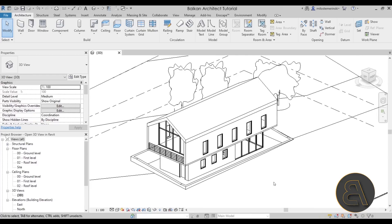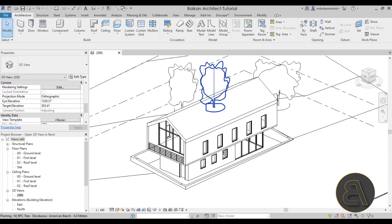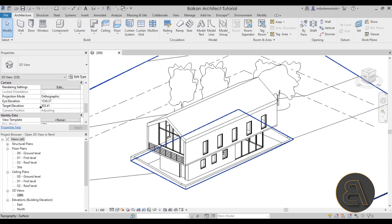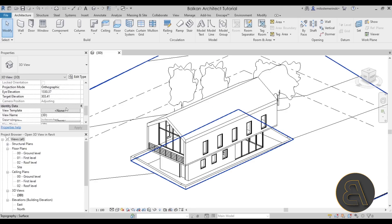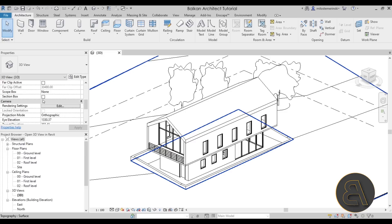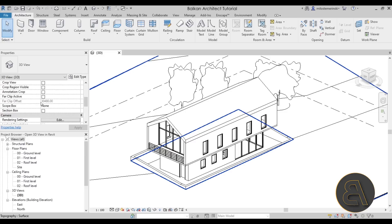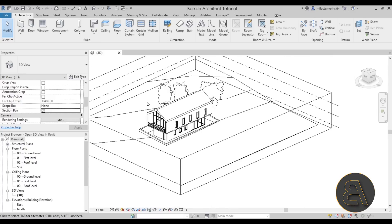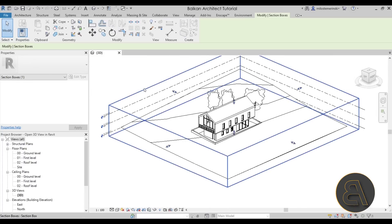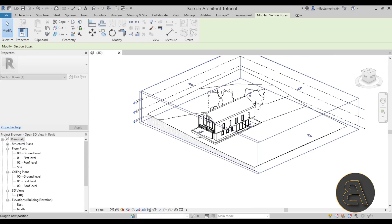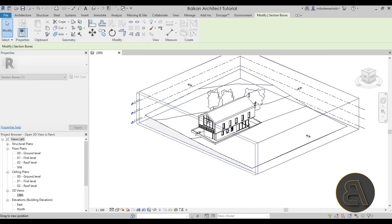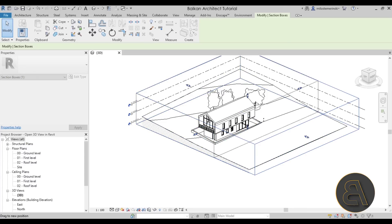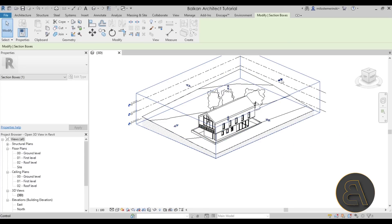So, section boxes. If you're working in Revit and have any experience, you probably know that here in the properties panel — the view properties — when nothing is selected you get view properties, and here we have the option for a section box in the Extents section. If I turn on that section box, a section box will appear. Now this section box is just one section box — you don't get two or three or five, so you only get one.